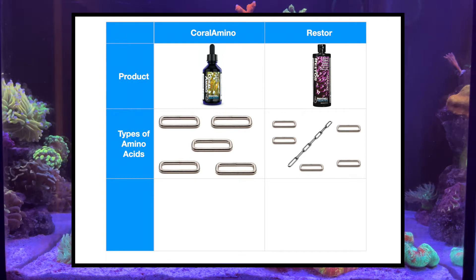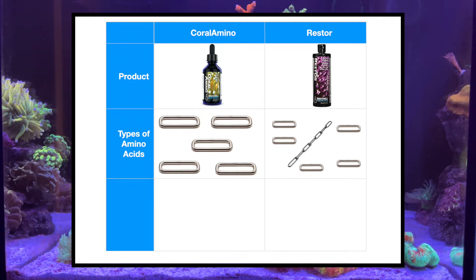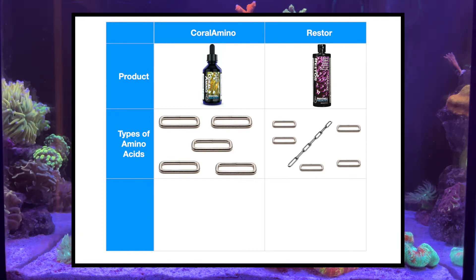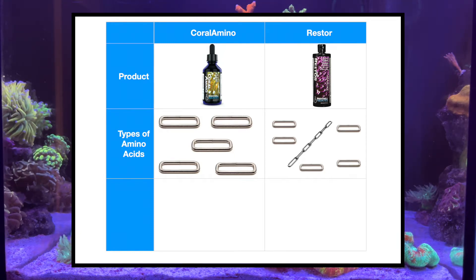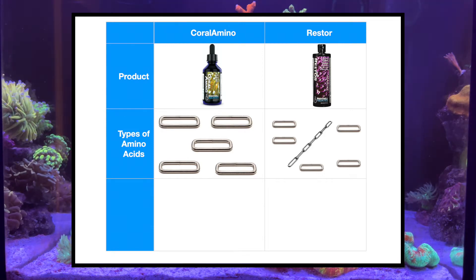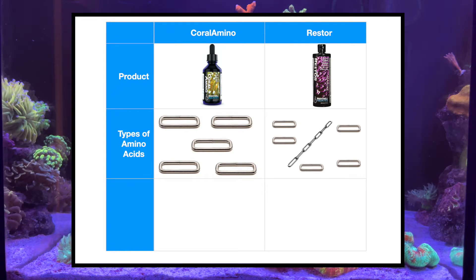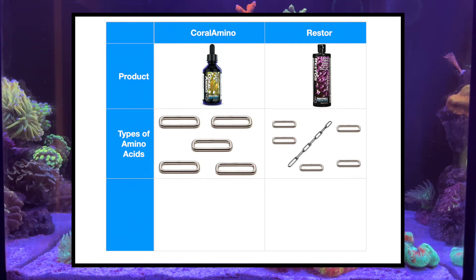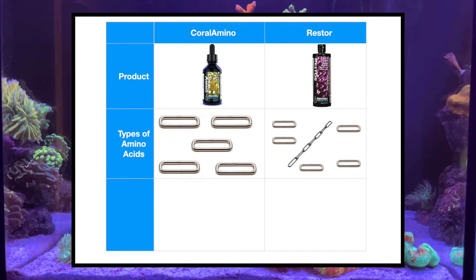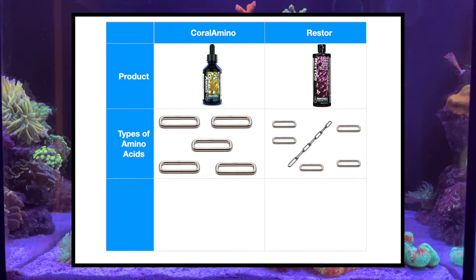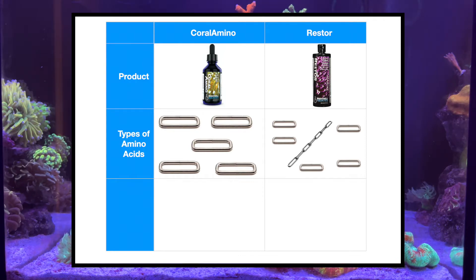Corals either take each individual link or loop of the chain to build a longer chain, or they take the whole chain immediately and use it. How they decide comes down to the type of coral. Different corals have different nutritional demands. In general, SPS corals take individual loops due to the size of their mouths, while LPS and softies, because of their larger mouths, take in the whole chain.